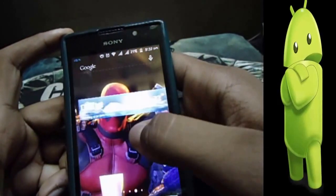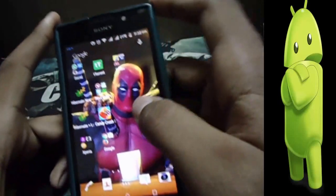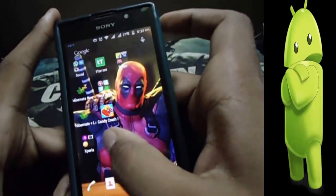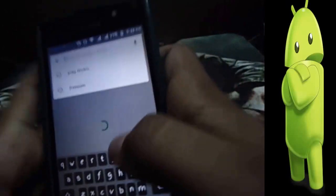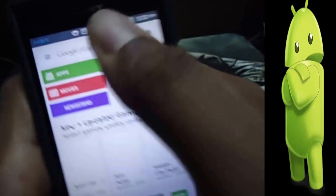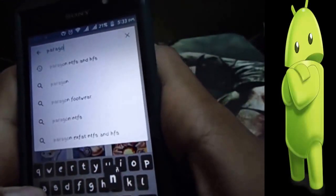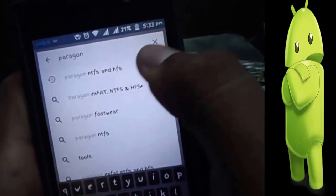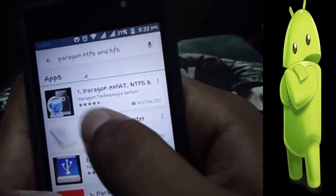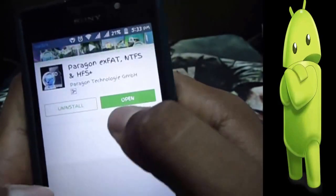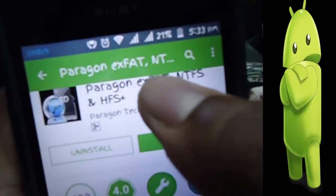So let's start. All you need to do is go to the Play Store and search for Paragon NTFS and HFS. As you can see, I have already downloaded it — just download it.